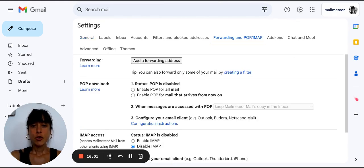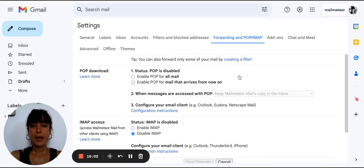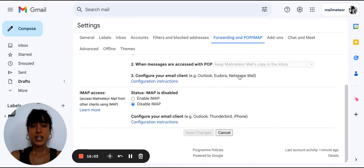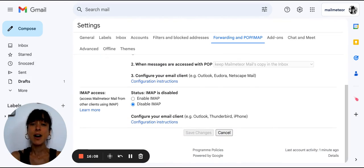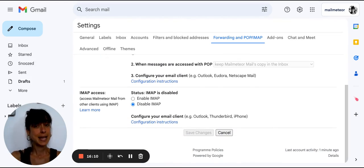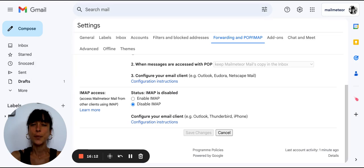Here, scroll down to the POP and IMAP section and review the settings and values. If you're not sure about the correct settings, you can find a detailed guide about Gmail SMTP settings to help you.